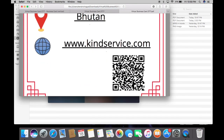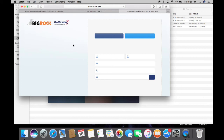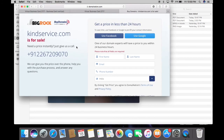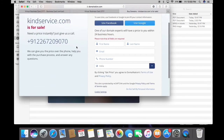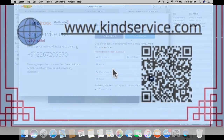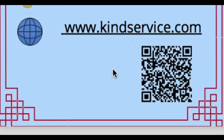In the website section, you can click on the website link and it will take you directly to that website. To check the barcode, turn on your cell phone camera and it will scan the barcode. Once scanned, it will take you to your virtual or digital business card.